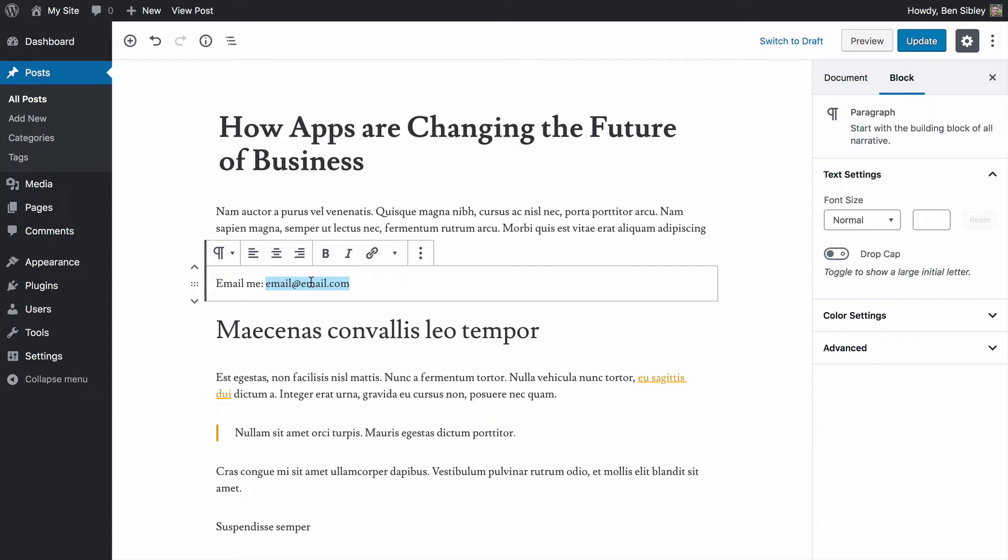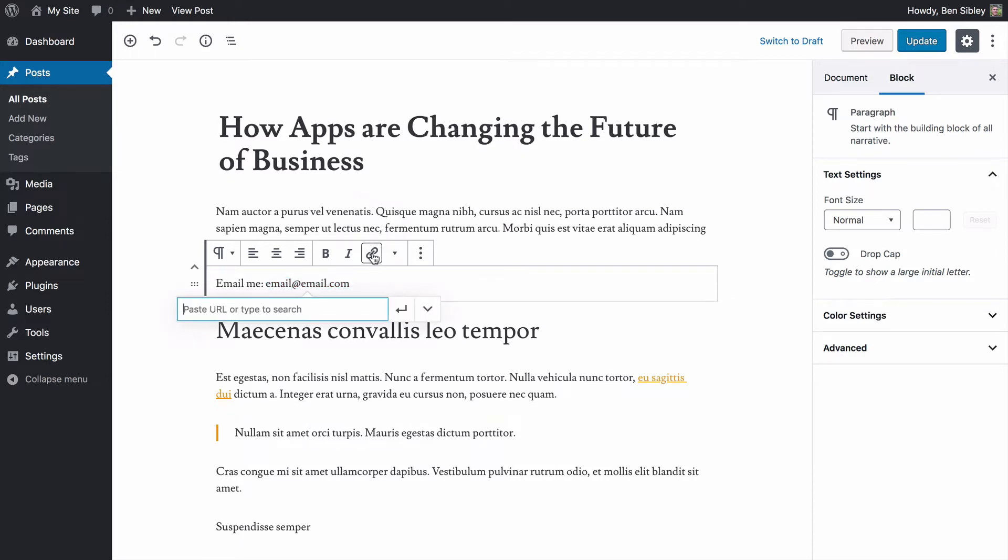So the first thing you want to do is highlight this text and I also recommend go ahead and click command C, or if you're on a Windows machine, control C right now to copy this to your clipboard. The next thing you're going to do is click on this link icon right here.